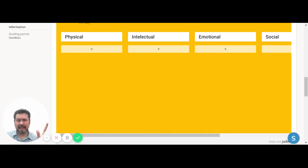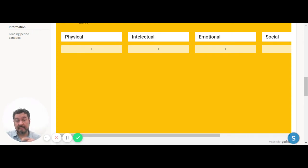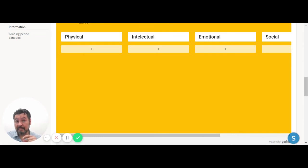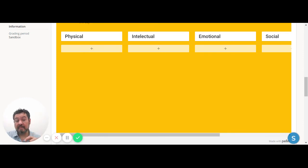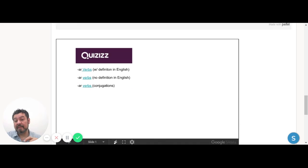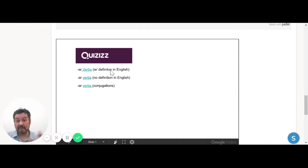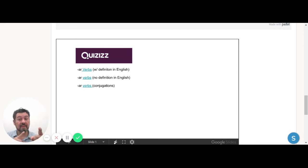Today, after you have watched again the slides with the verbs, we can actually play. So I put these things from Quizizz: three activities. The first one has verbs with the definition in English, so it's easy. You just have to conjugate, but you know what the verb means.